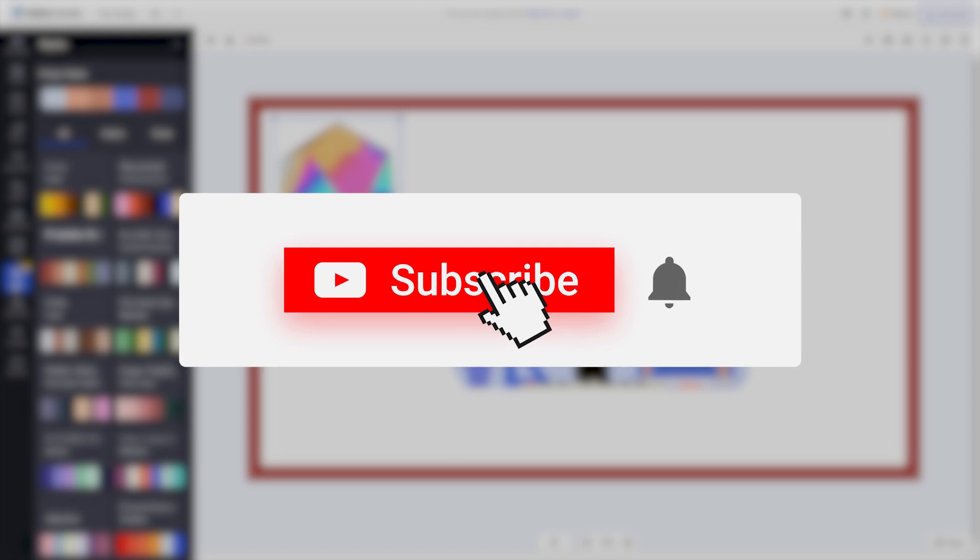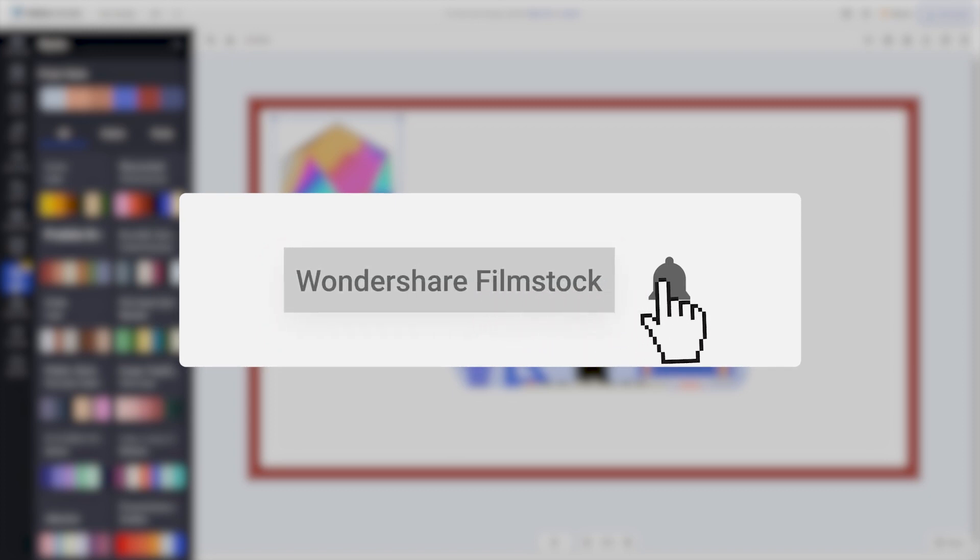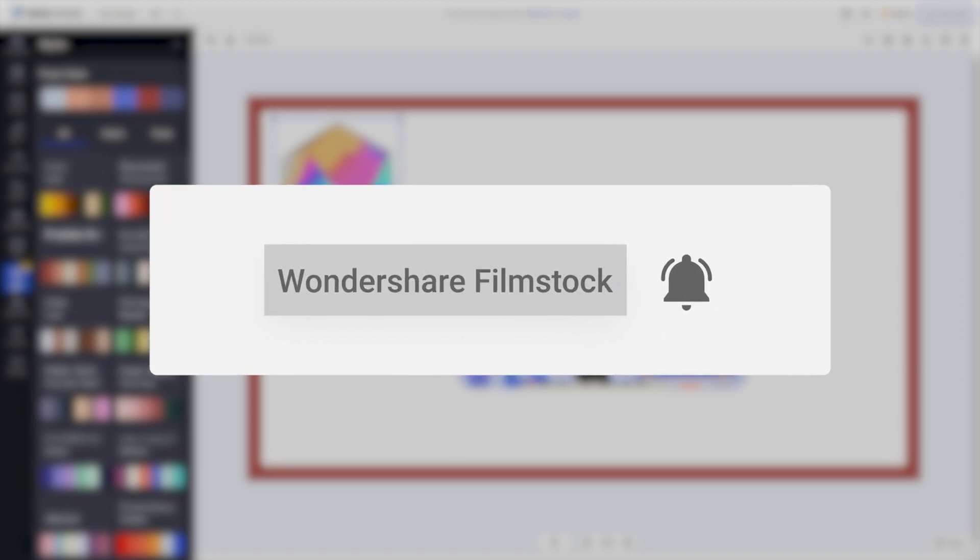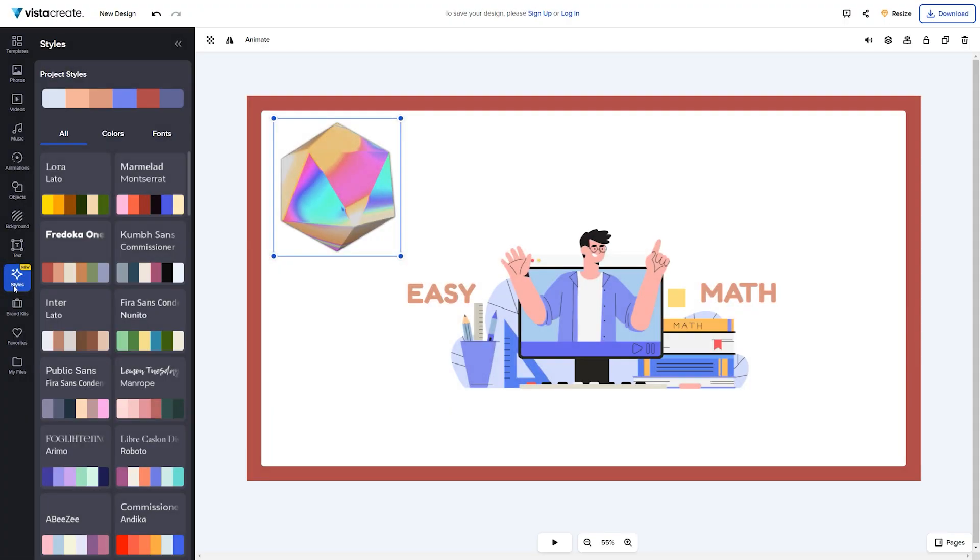Be sure to subscribe to the Wondershare Filmstocks channel as we make new video editing tutorials every week. Until next time, see you!